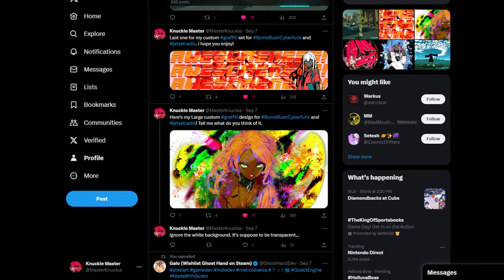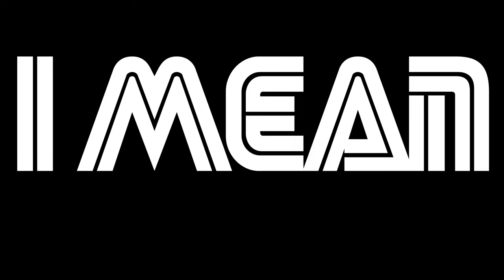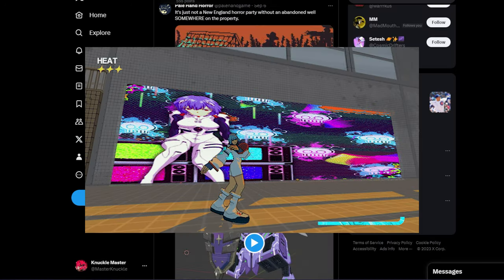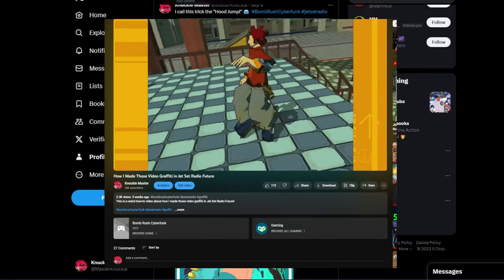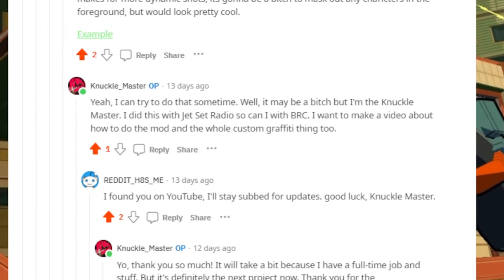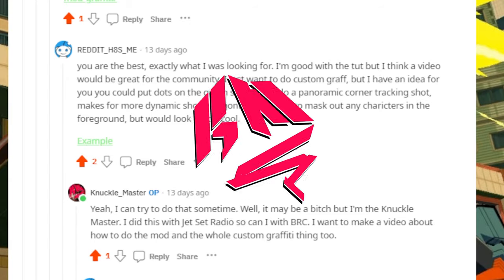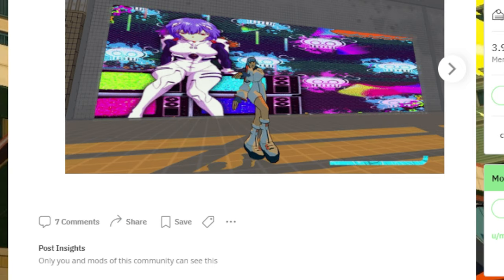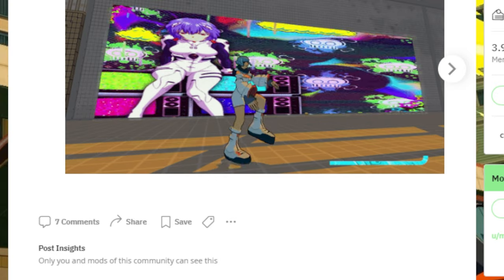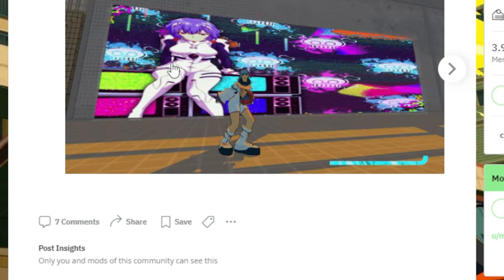Hey everyone, Knuckle Master here. So I posted this image on Reddit and Twitter — X now, whatever. Multiple people asked me how I made this since the last video did surprisingly well, to the point where I was even questioning it. Someone from Reddit also subscribed to my channel and told me to try some panoramic shots too, so I felt like I had to do another video. Anyways, I'm going to show you how to mod your own custom graffiti and make video graffiti in Bomb Rush Cyber Funk on PC. Are you ready? Here we go.